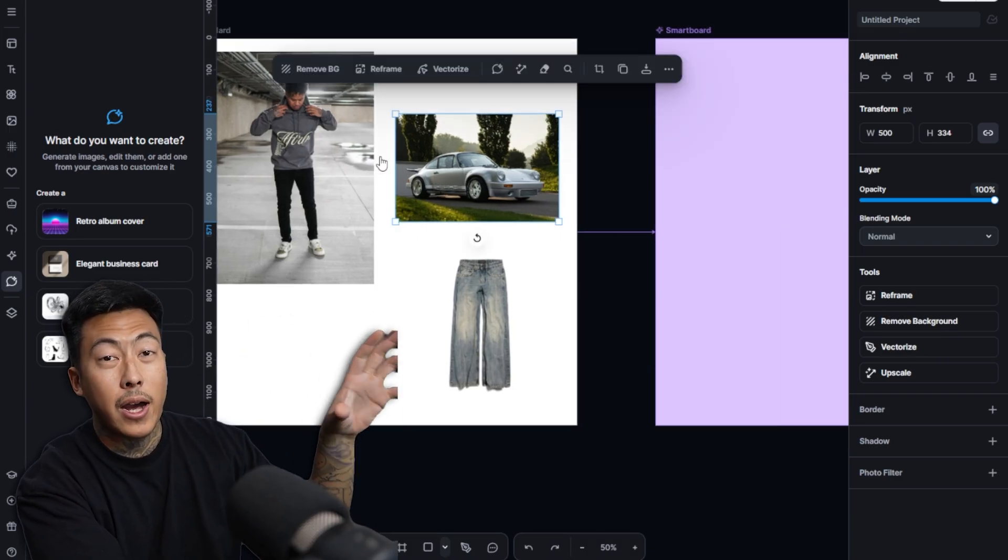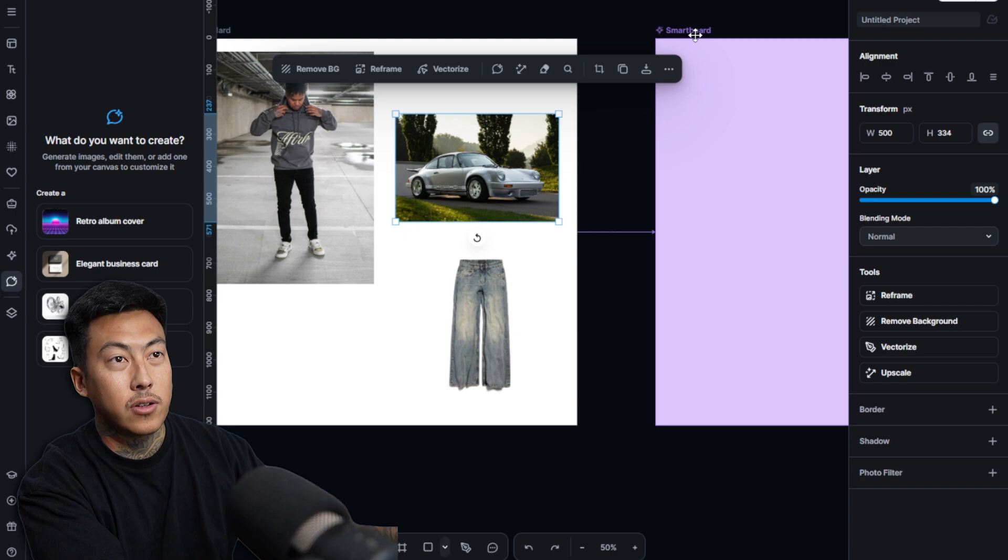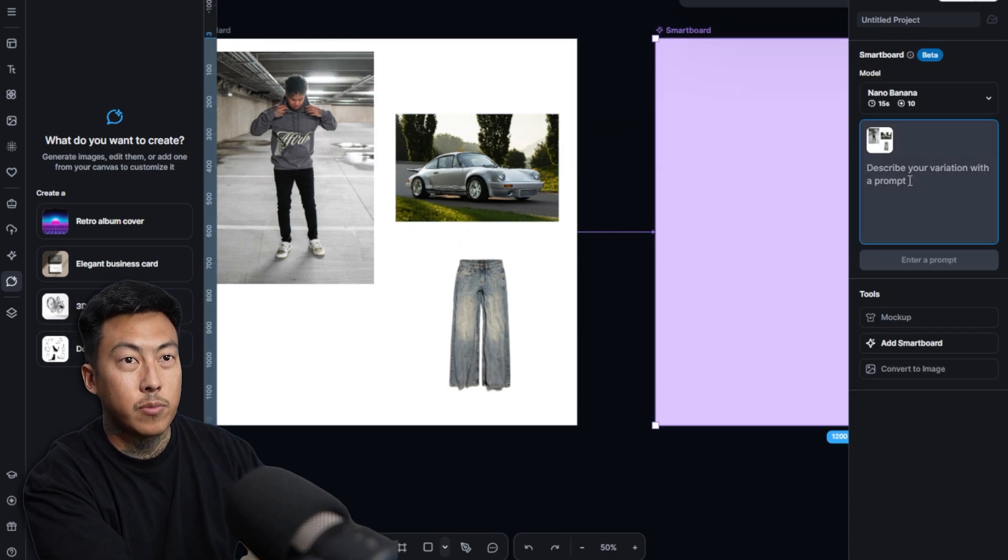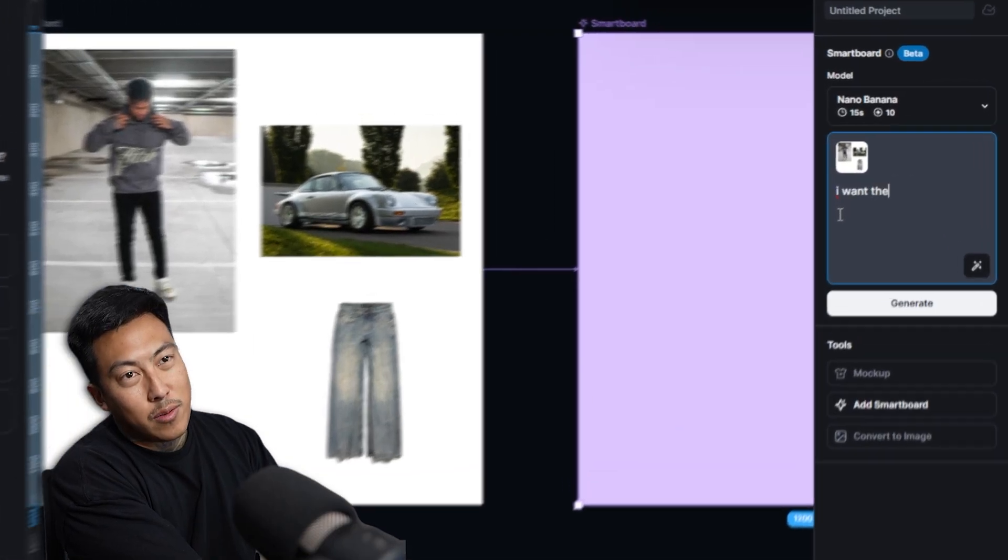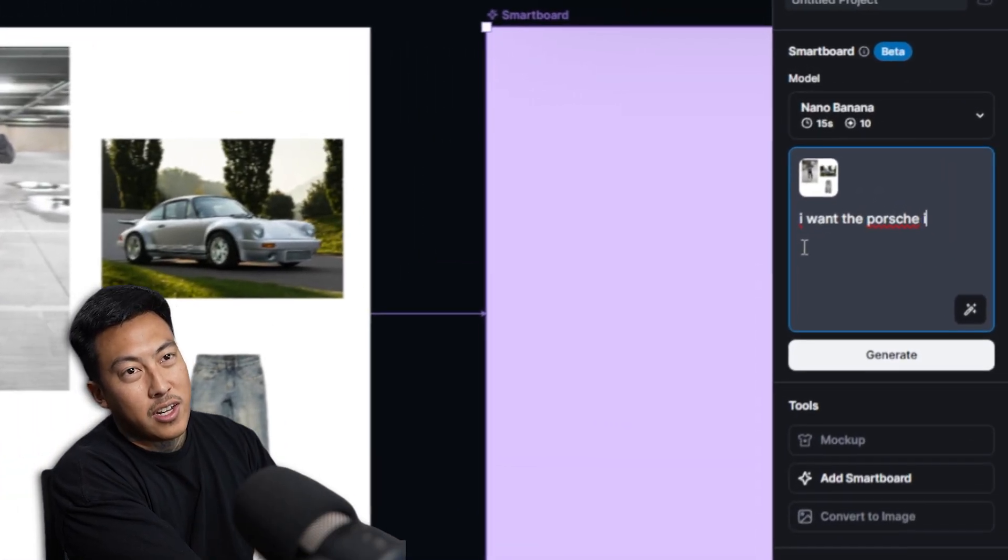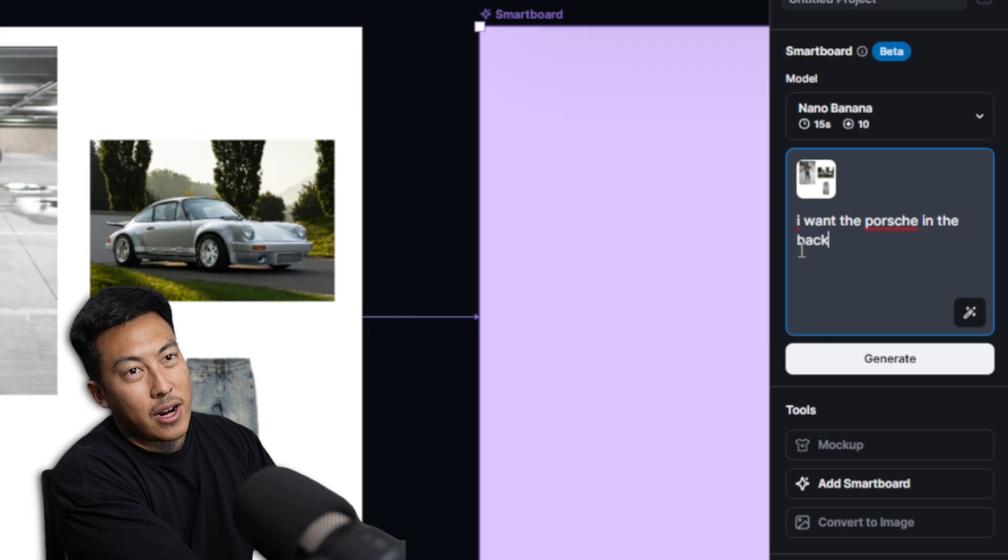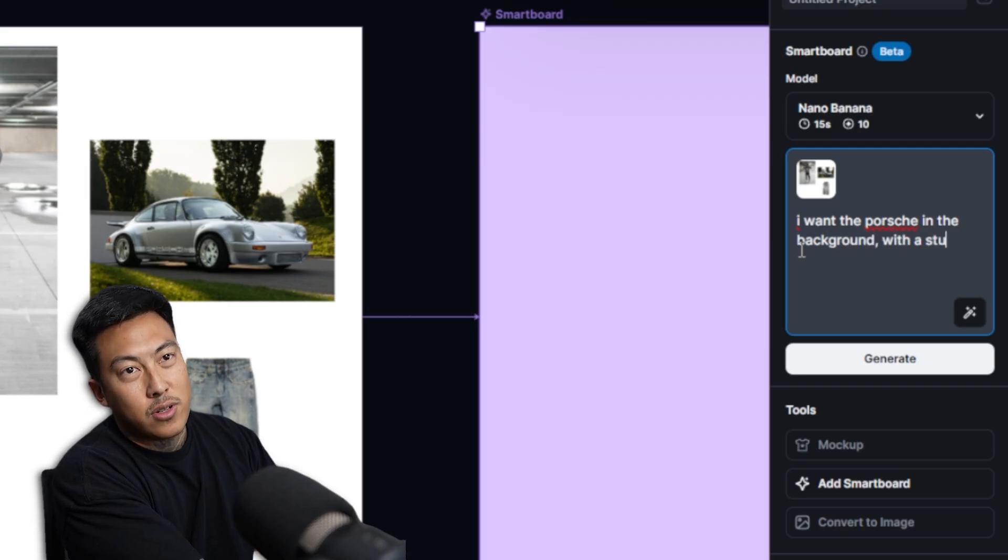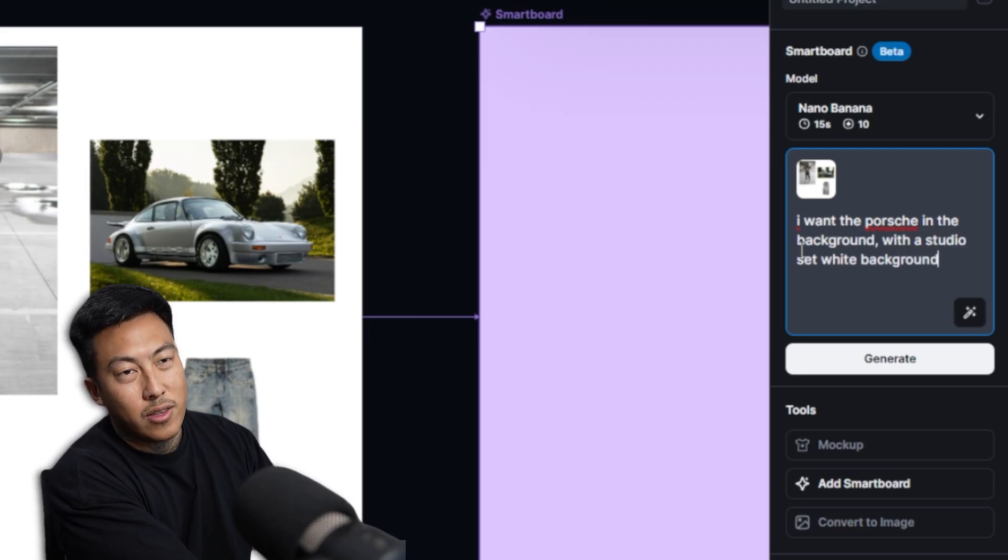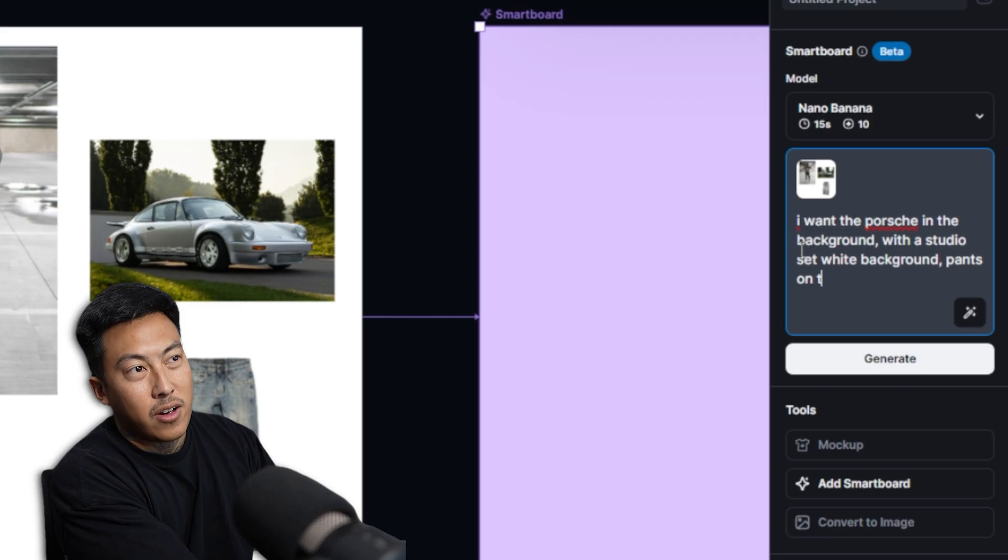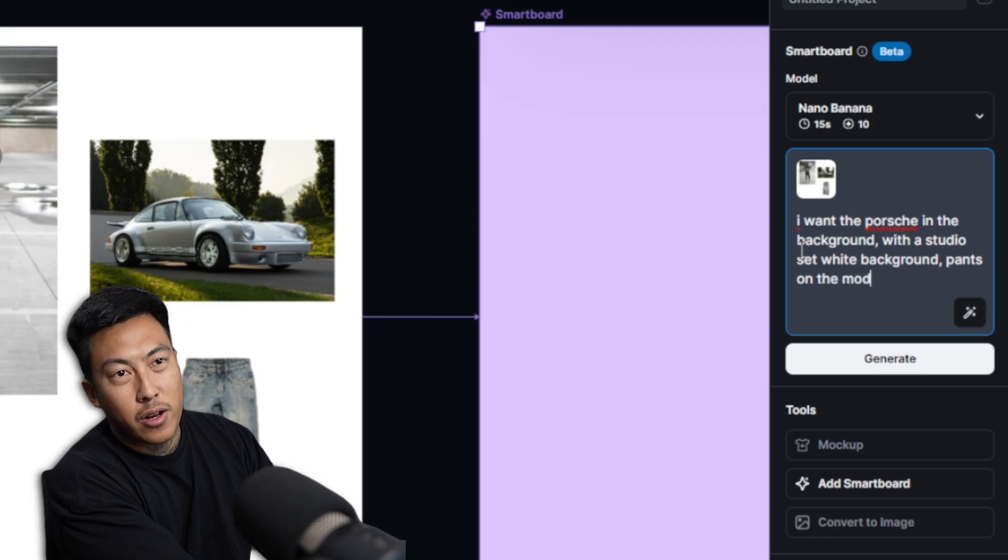And then we're going to try to create a studio background and then have this Porsche 911 behind him, this older Porsche 911. And let's go ahead and combine all of these things. So I'm going to head on over to Smartboard.